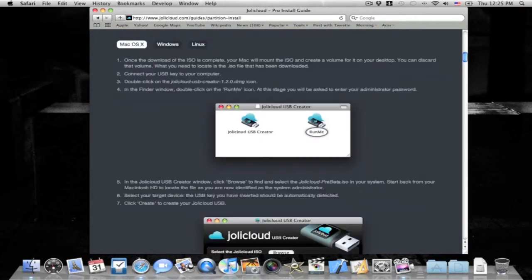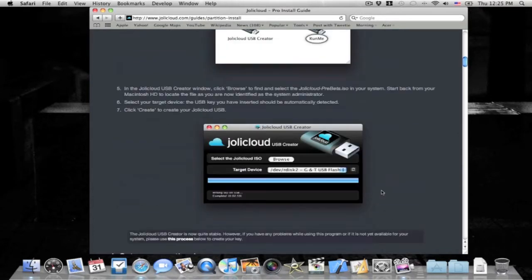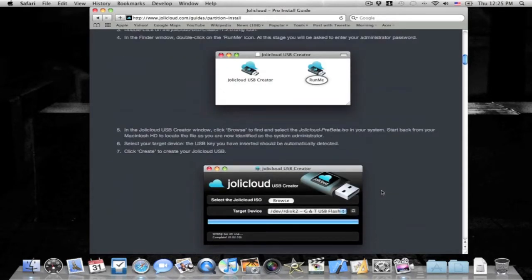So I'm going to be using the Mac version, I already downloaded it as well, and I'm going to be putting the ISO onto my flash drive, making it bootable.